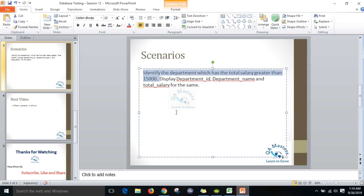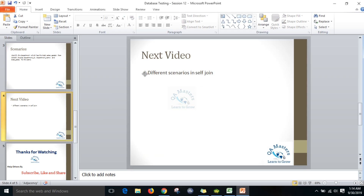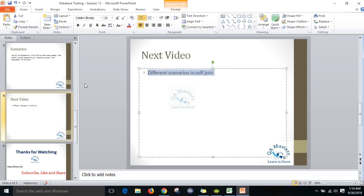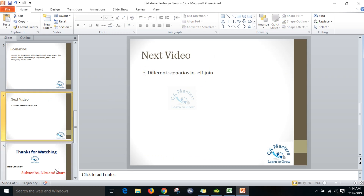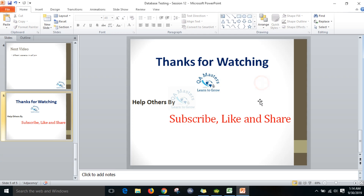Today we learned how to implement inner join along with GROUP BY and HAVING clause. In the next video I will show one more concept — self join. I hope you liked this video. Help others by subscribing, liking, and sharing this video. Thanks for watching.